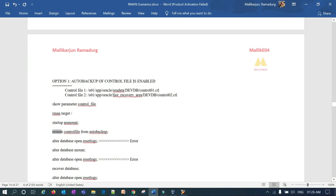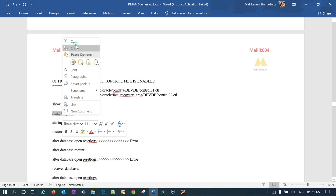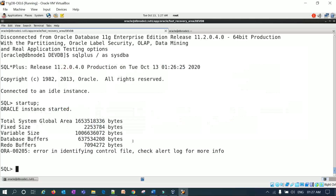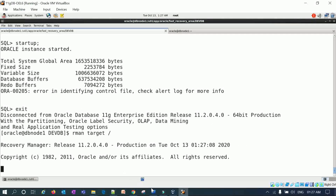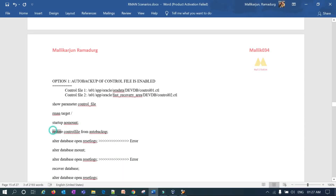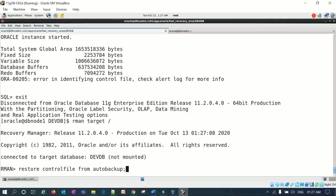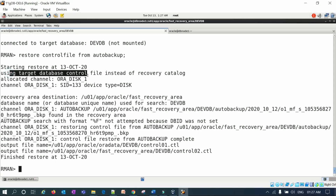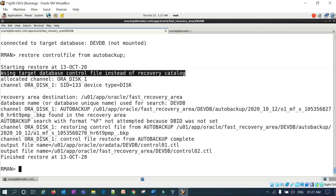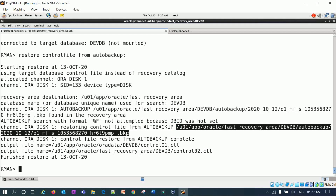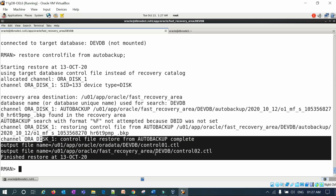To restore the control file, first start the database in no-mount mode with 'startup nomount' — it's already in no-mount. Then connect to the RMAN prompt. You can see 'database not mounted' — it is in no-mount mode. Now run 'restore controlfile from autobackup.' You can see it says 'using target database control file instead of recovery catalog,' and it uses the auto backup piece to restore. The control file restore is completed — you can see control file 01 and control file 02 are both restored.